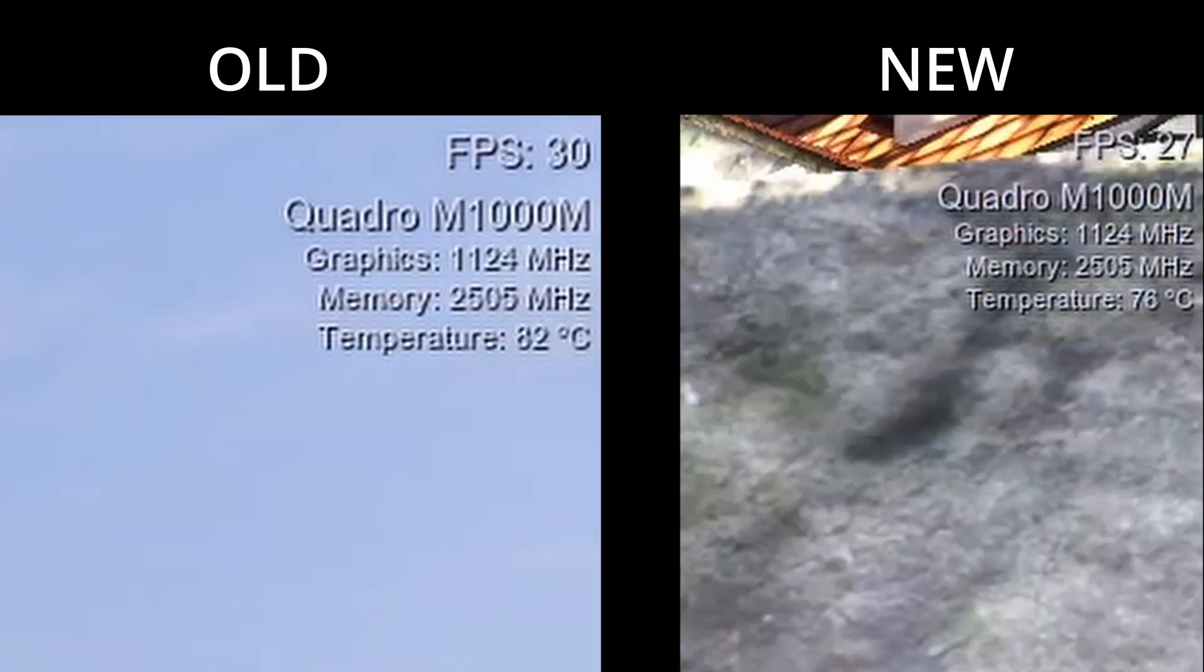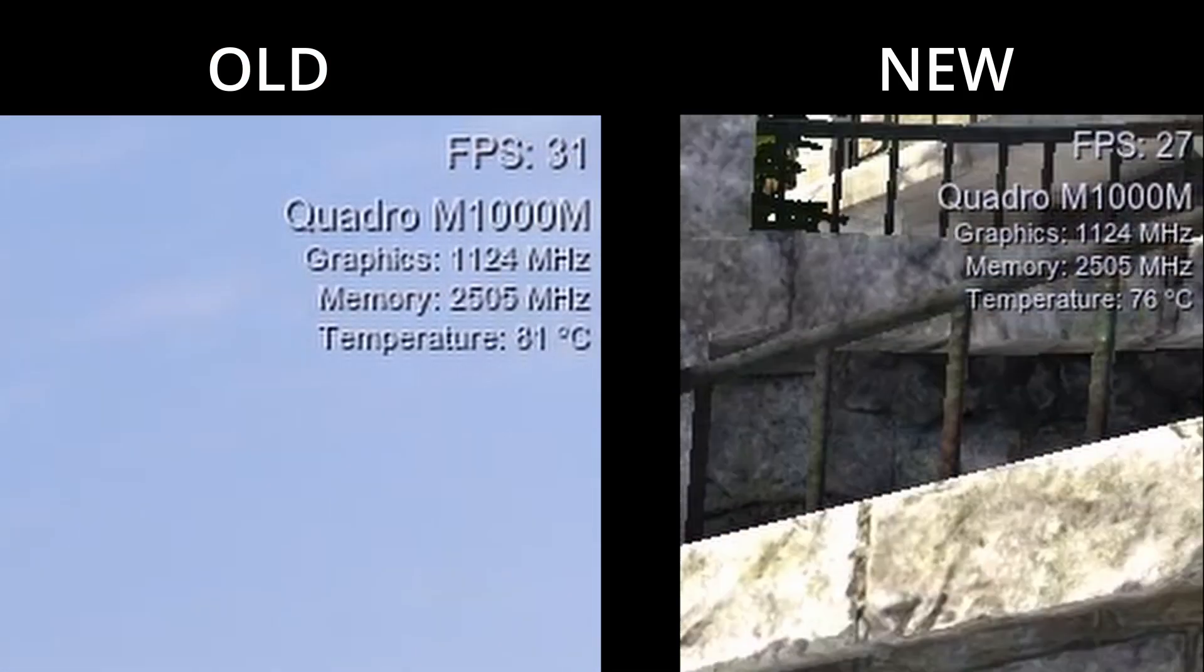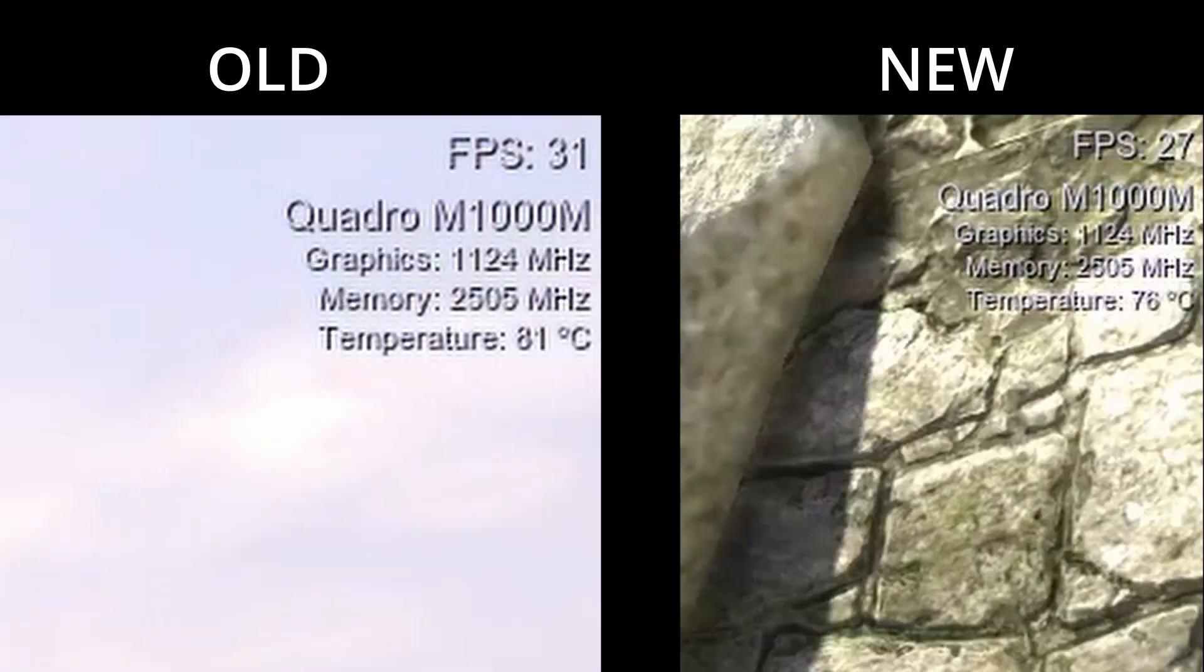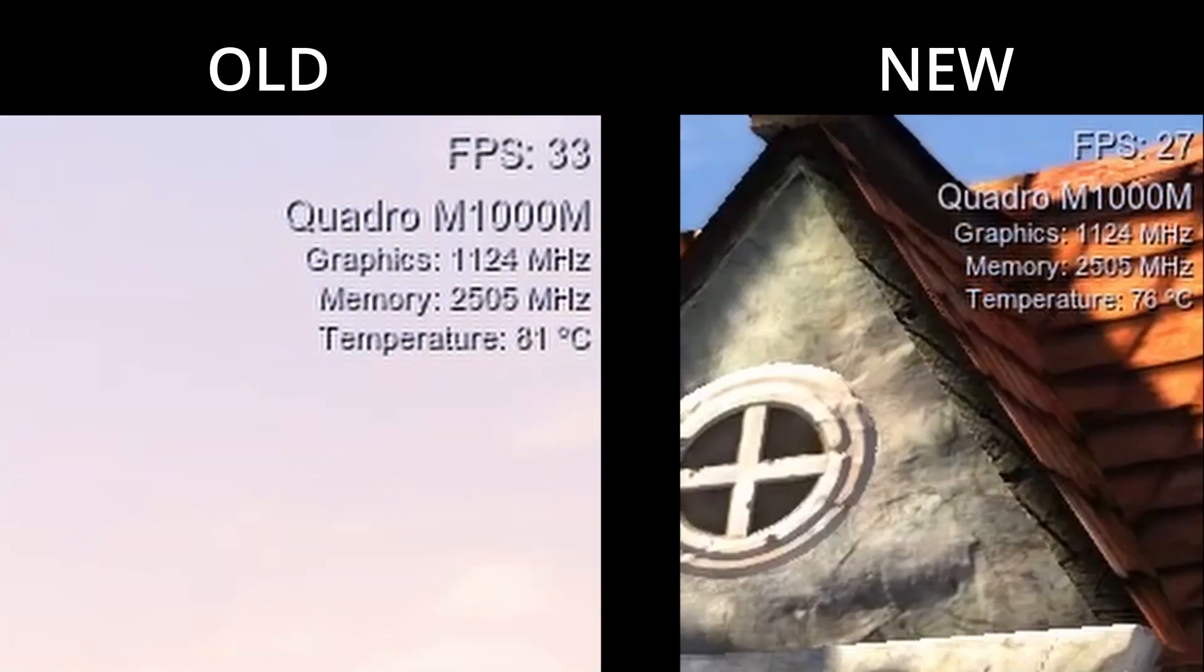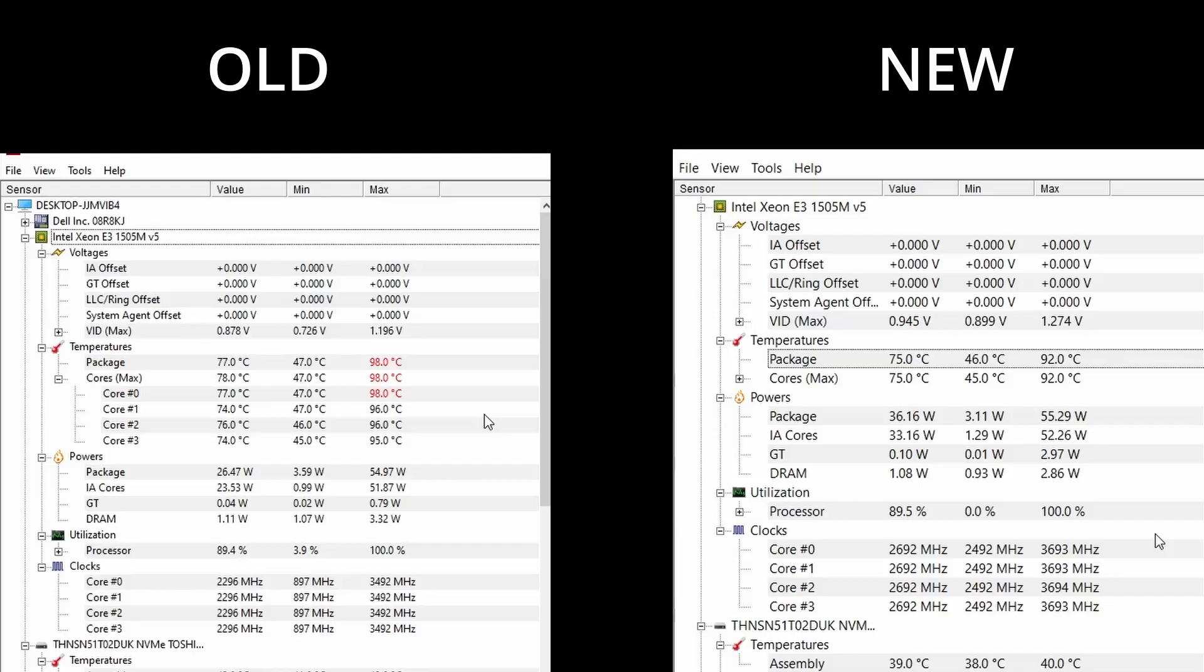This seems to make sense because I didn't overclock the GPU and the temps before liquid metal weren't at the thermal limit, so there was no throttling happening. Because of this, I did notice that the fans were running a lot quieter than before, which was in the end of the day what I was looking for.